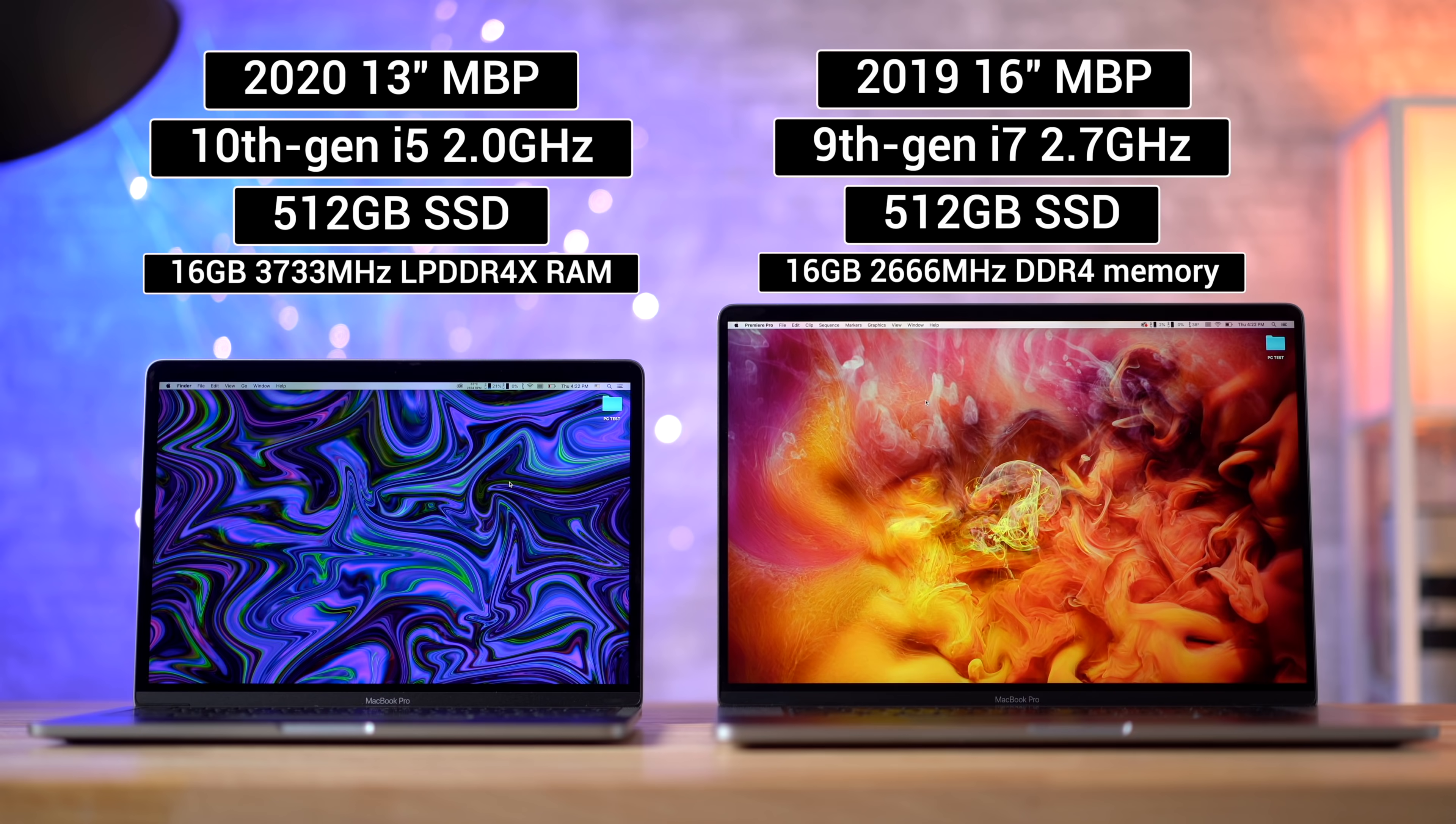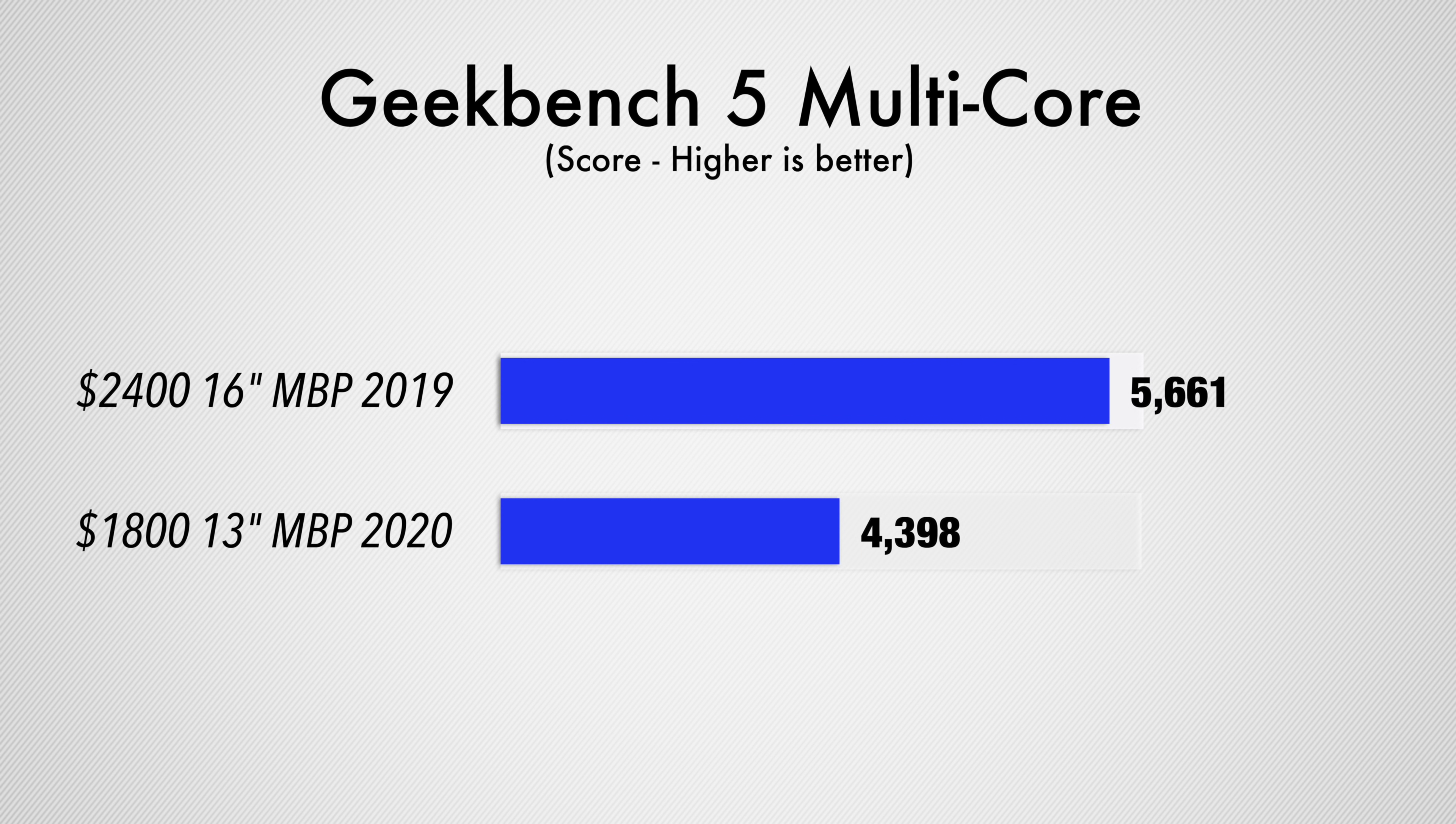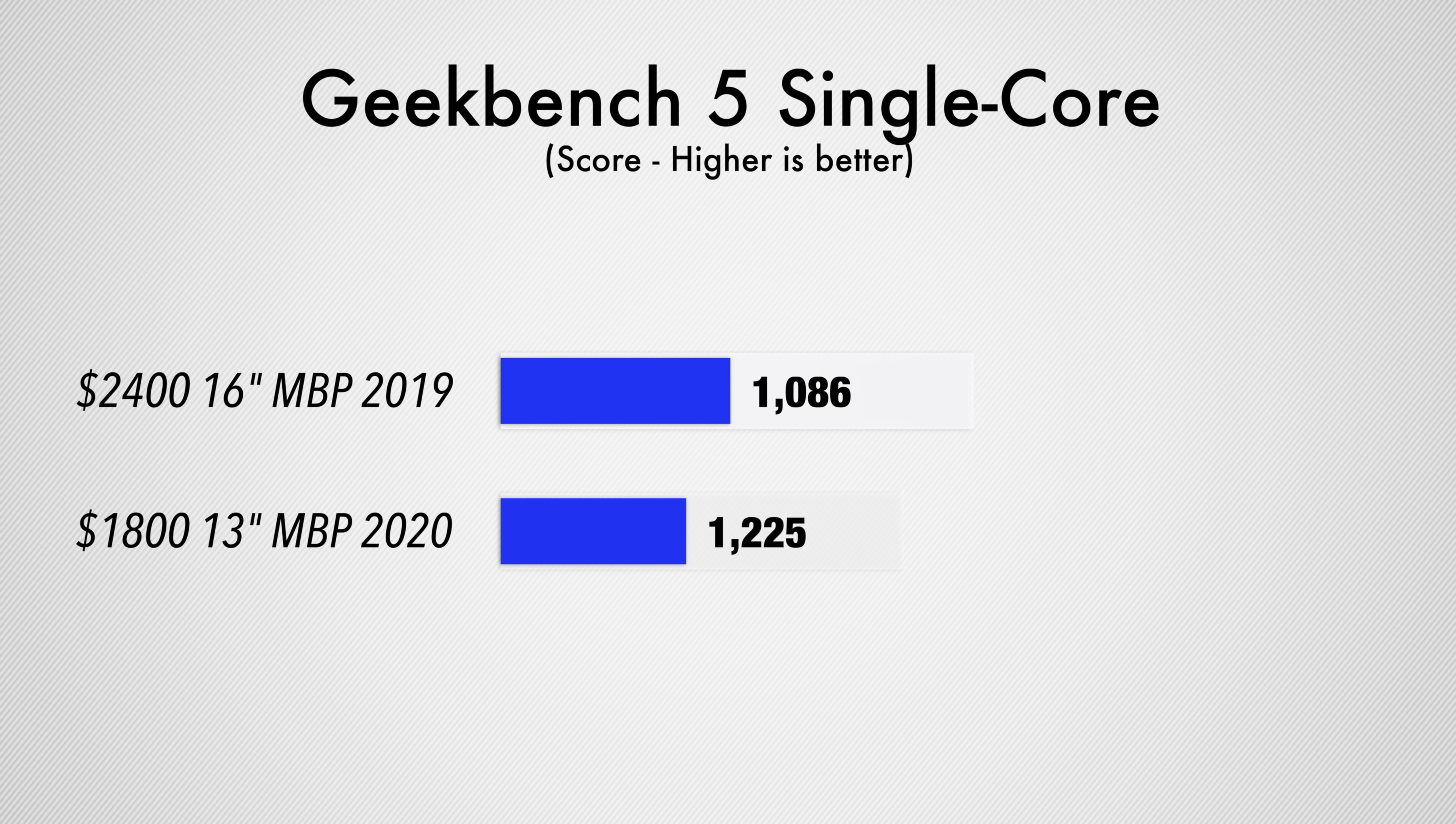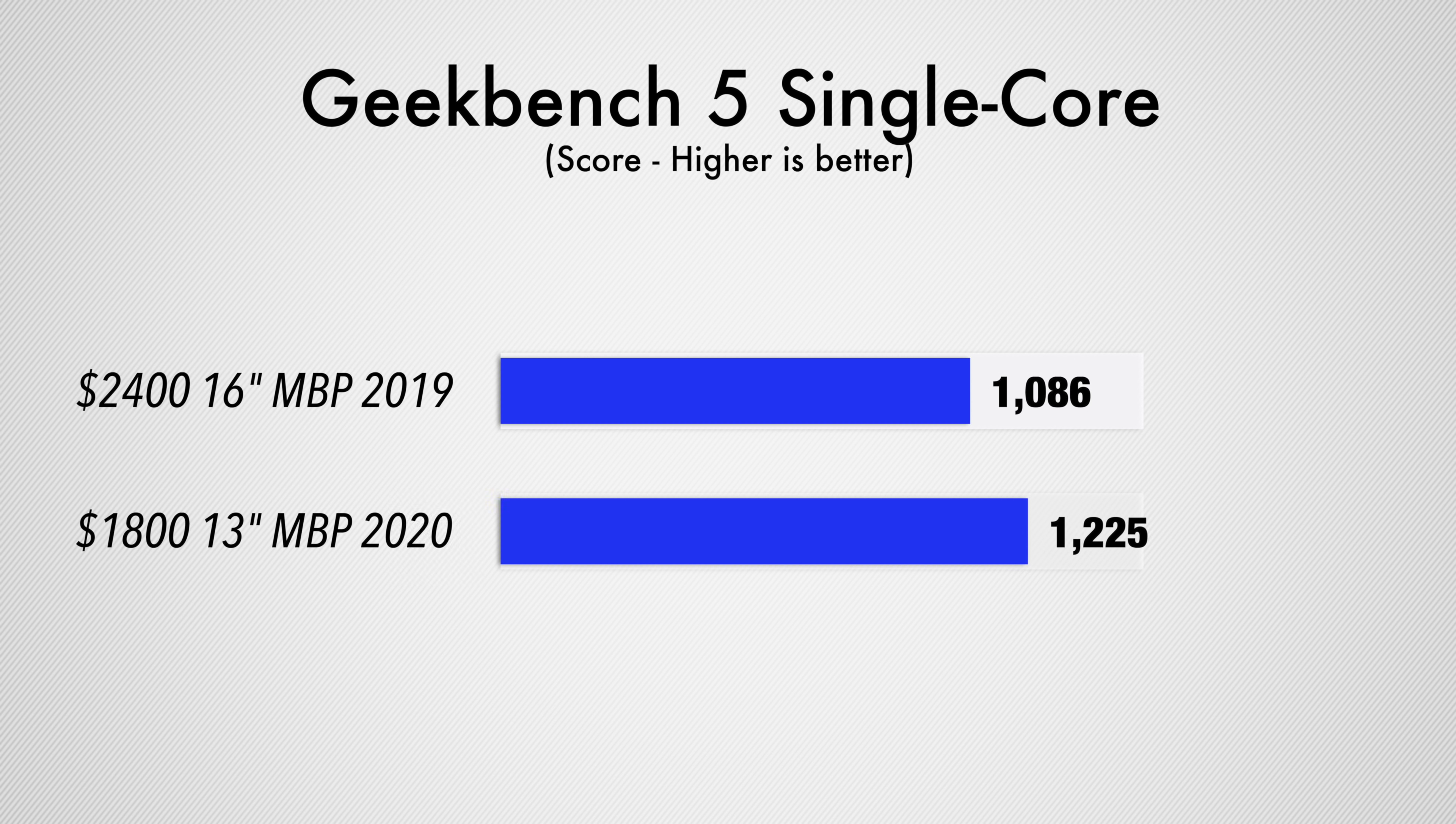In multi-core score, the 13-inch does fairly well but of course is outperformed by that six-core. We have roughly a 25% difference, but then in single-core performance the 13-inch actually beats out the 16-inch by about 15% because of its newer 10-nanometer processor, and that can actually help when you're rendering things like waveforms.